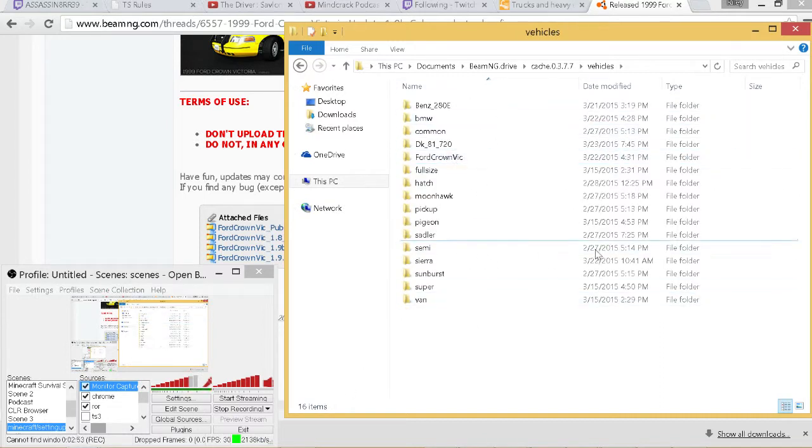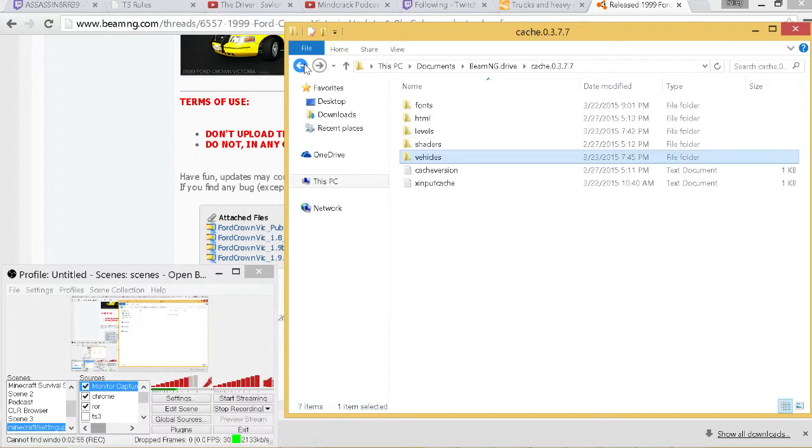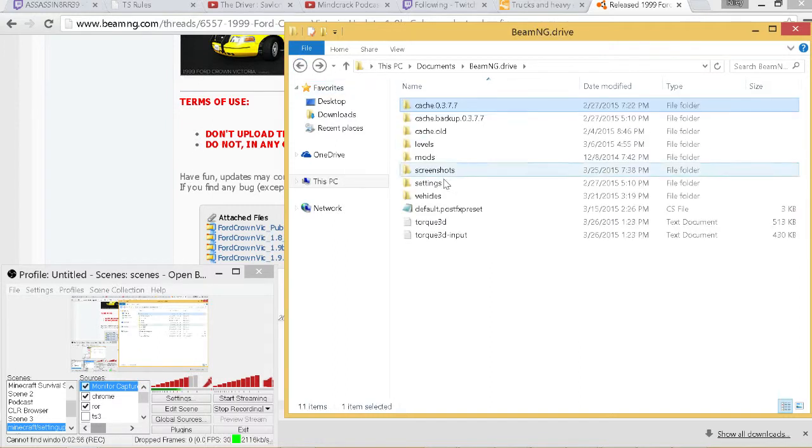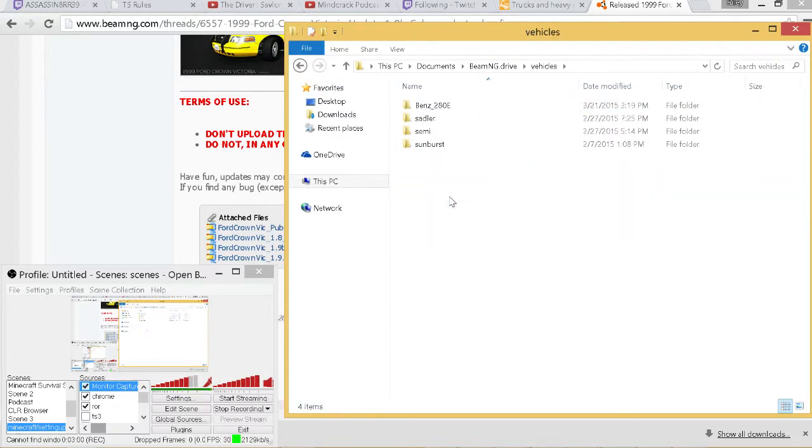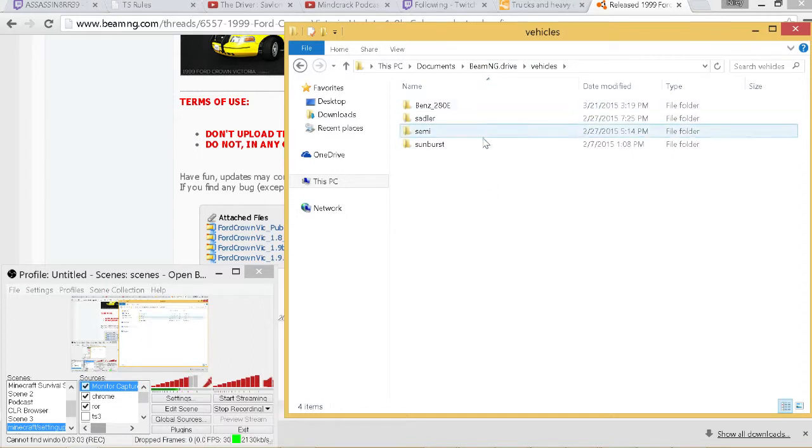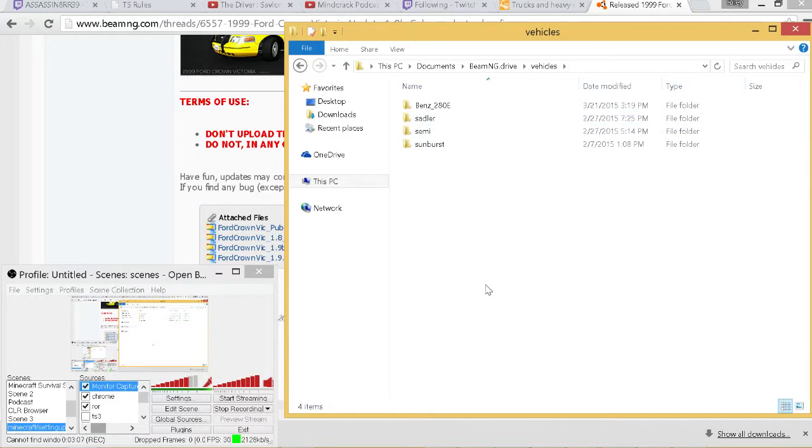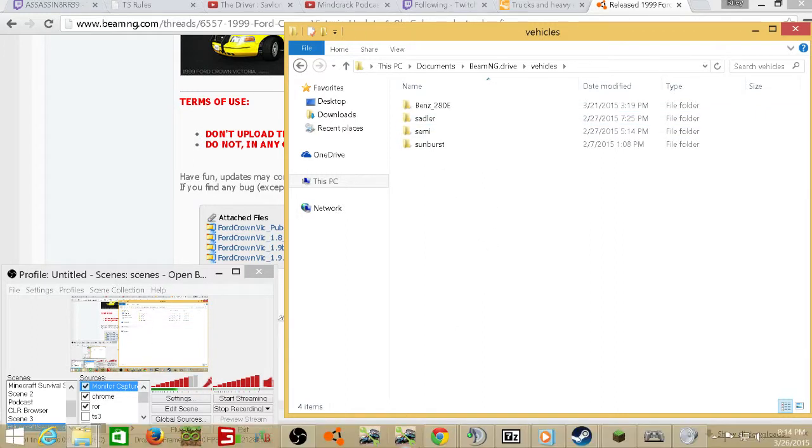All my vehicles are here. Let's get back to the actual tutorial. Once you've navigated to your Vehicles folder, as you guys can see I don't have very many vehicles. Some of them are built into the game.